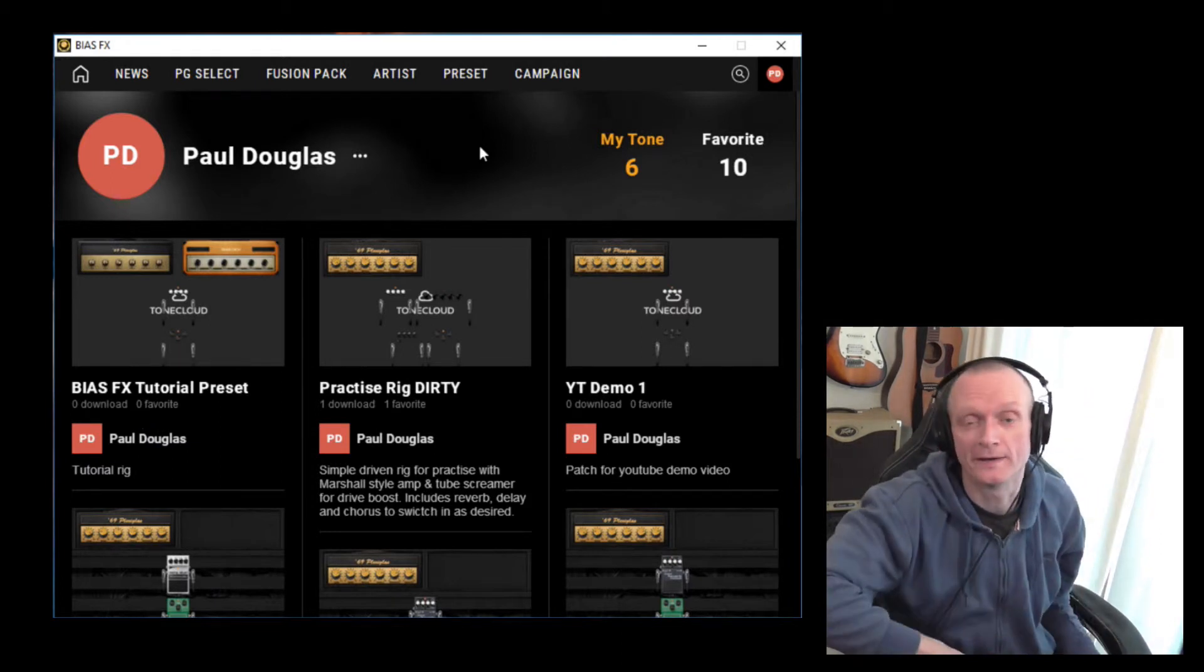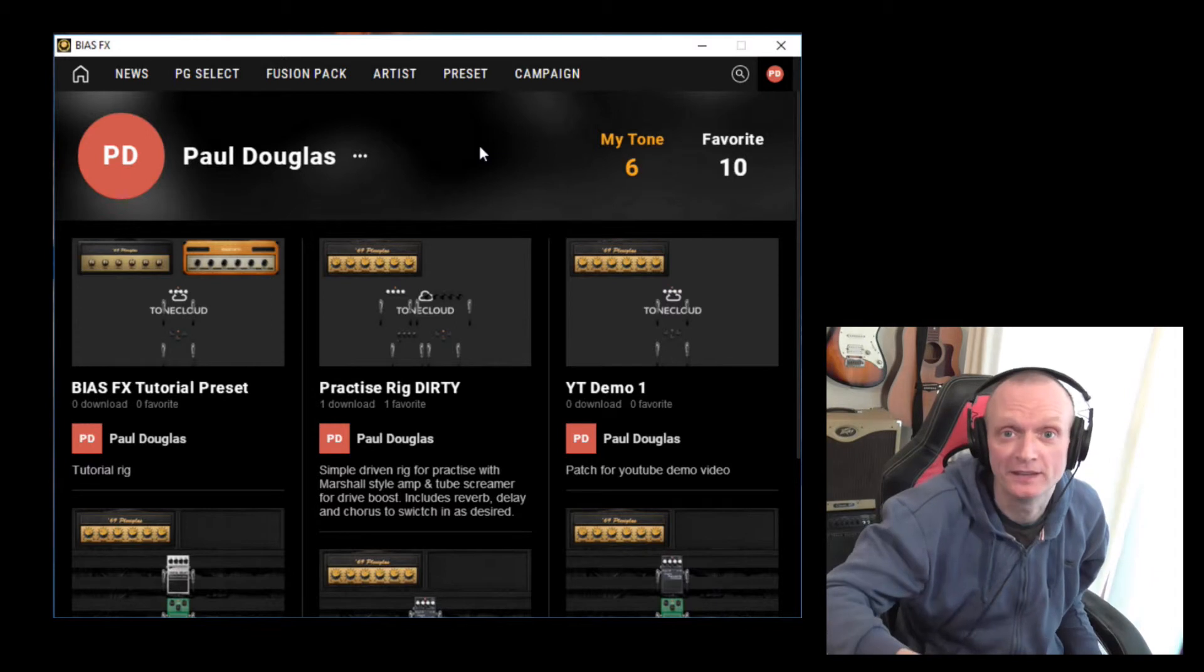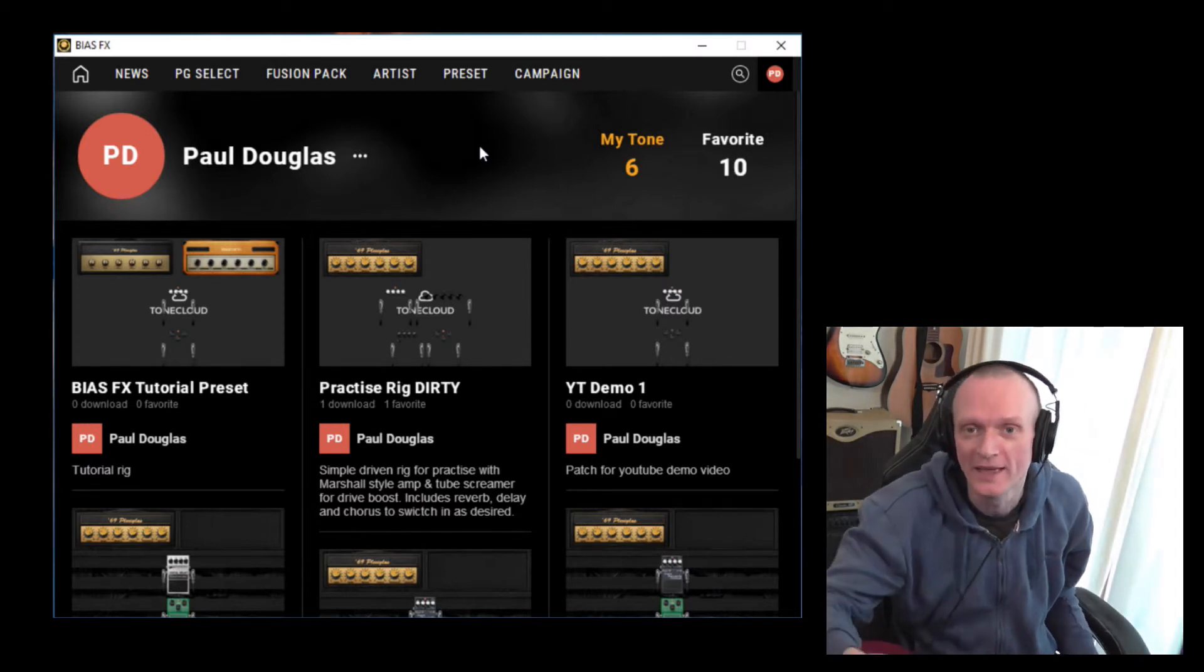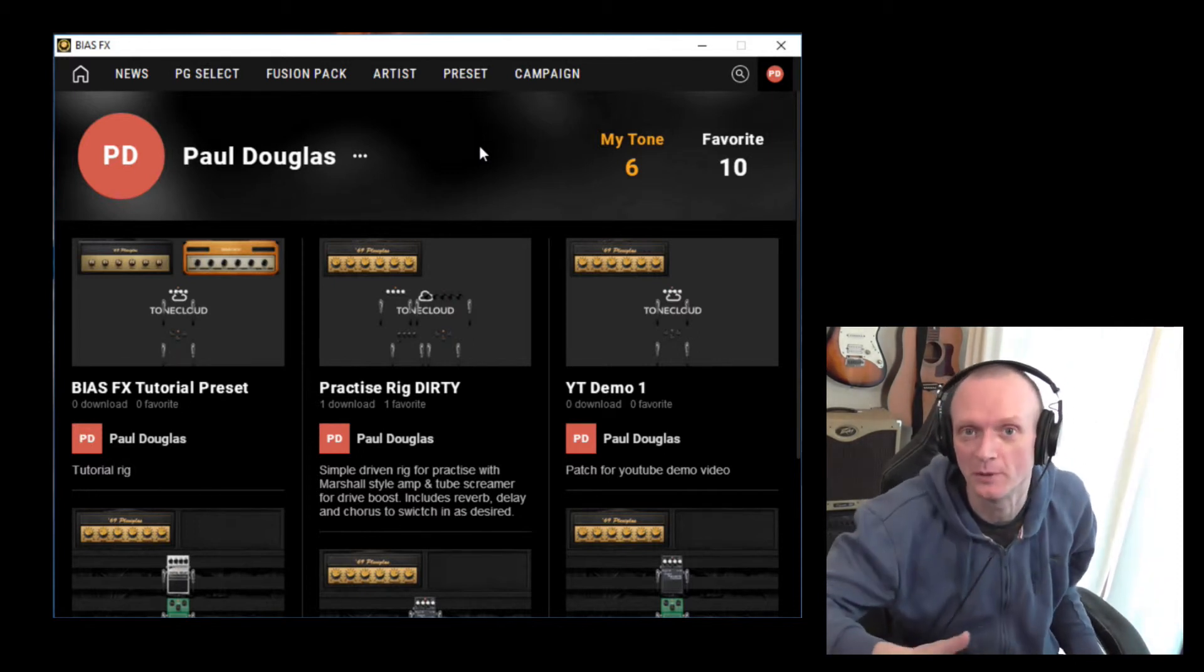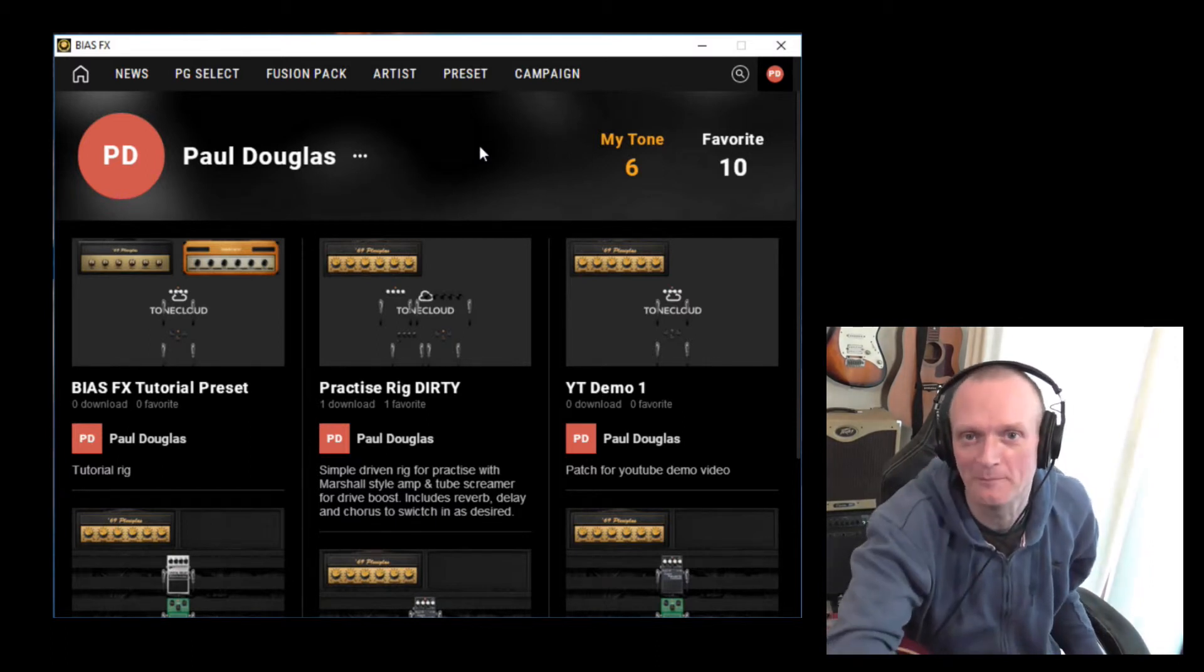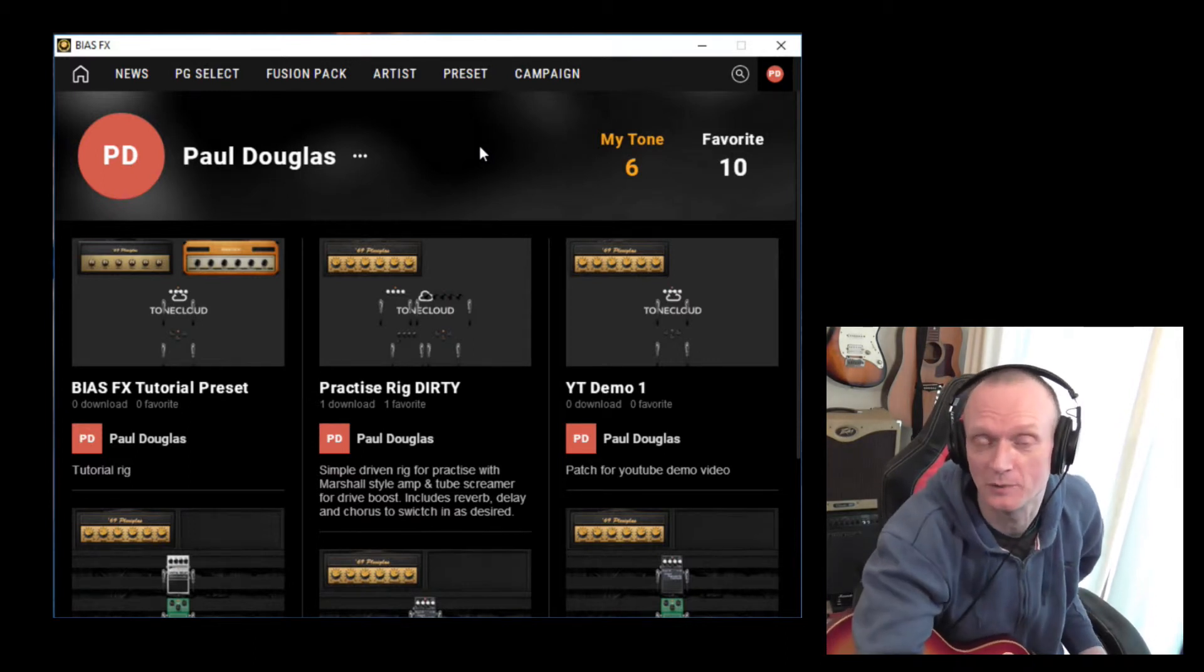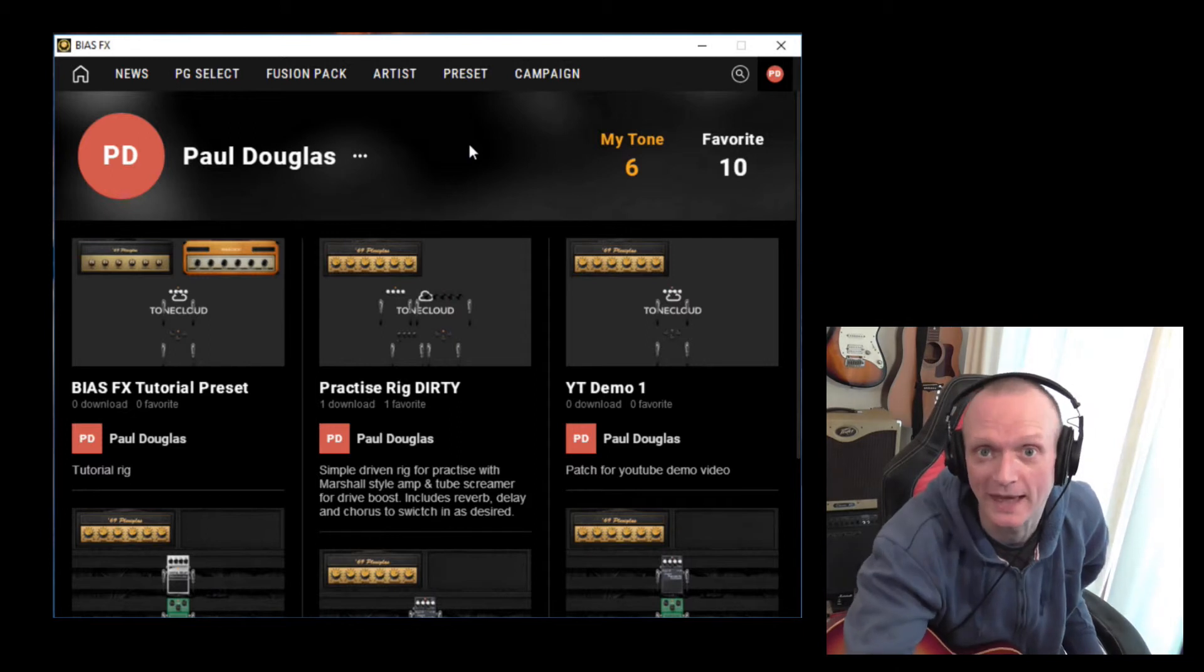And now anyone else can download and use that for themselves. What I found the Tone Cloud very useful for is for saving patches not locally to the PC. So if anything happens to your computer, it crashes or you end up having to reinstall the operating system or something, all your patches that you've spent potentially many hours curating, they have been saved somewhere else. So you haven't lost them and you don't need to set them up again. You just download them from the Tone Cloud again.